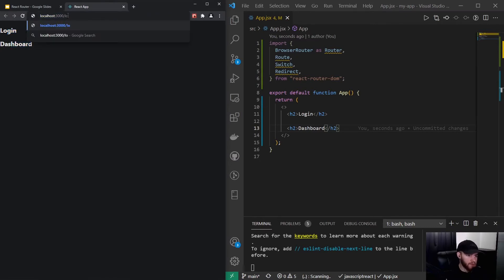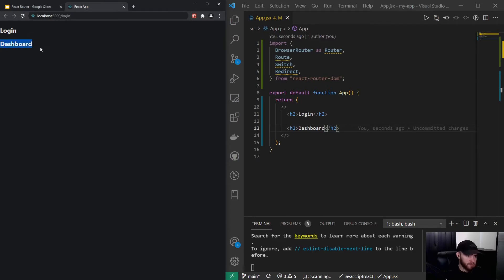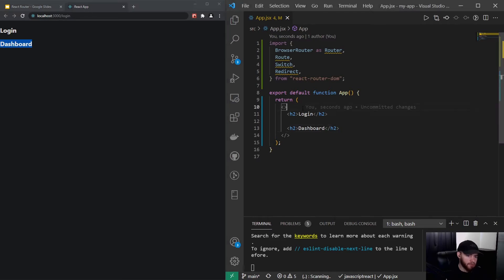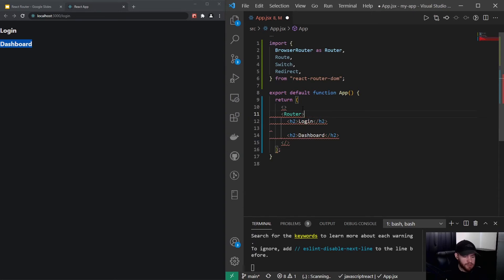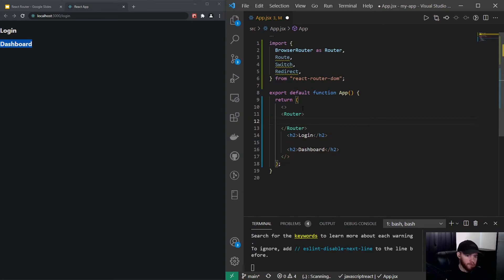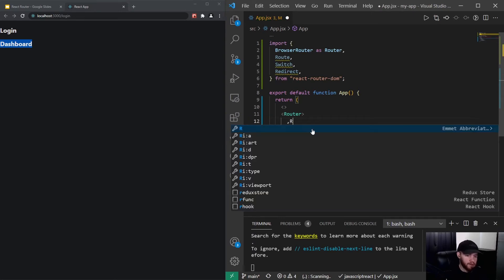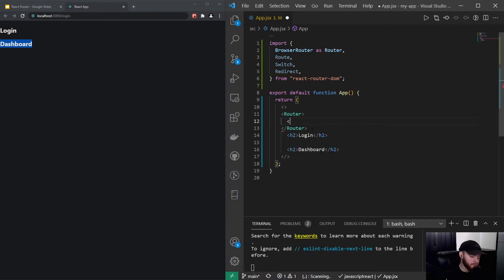So now when I save it you will see login and dashboard. Now let's say that we want to show the login page when we navigate to login and the same goes for dashboard. What I can do is actually use the Router right here and now I can define a route.